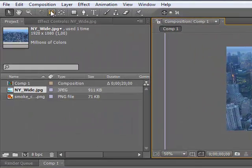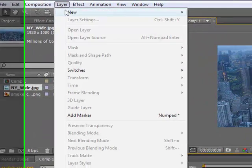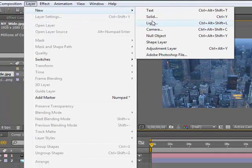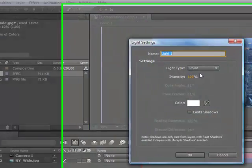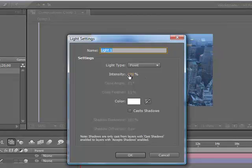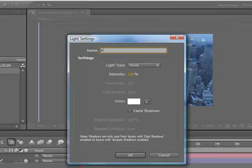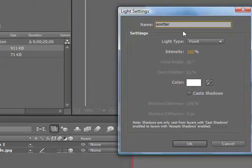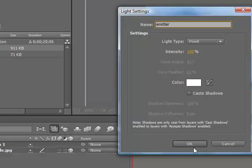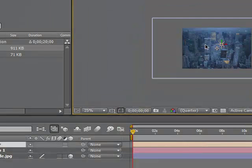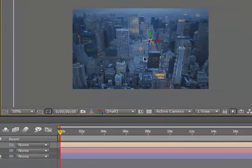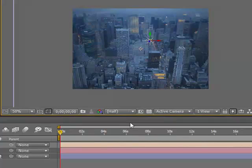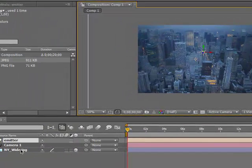So next we're going to make a new light. Make it a point light, intensity 100, and name it Emitter.